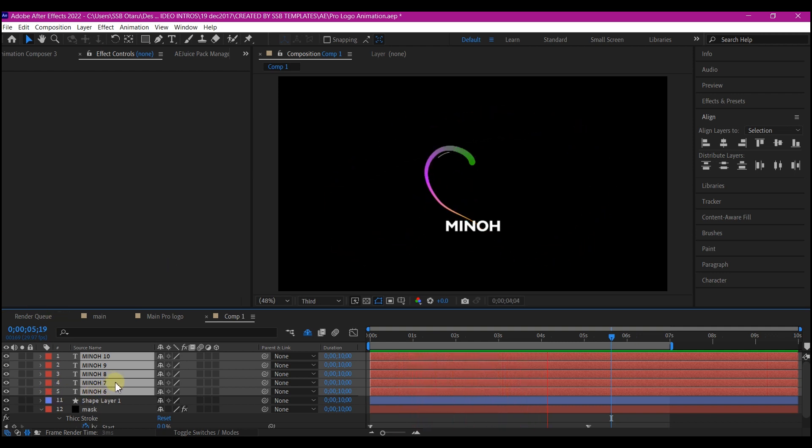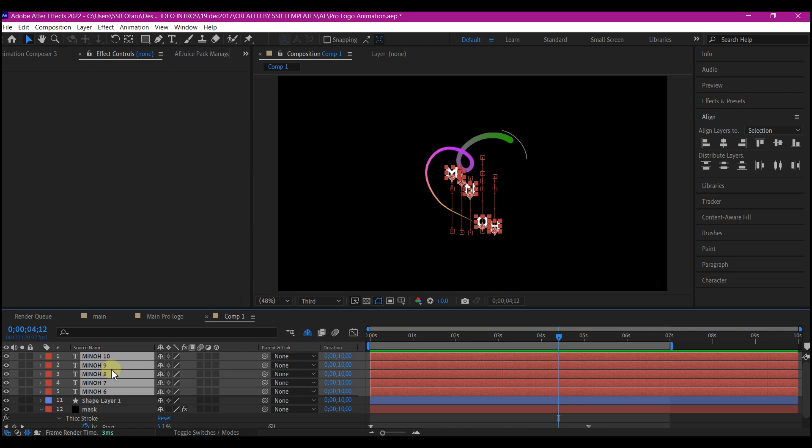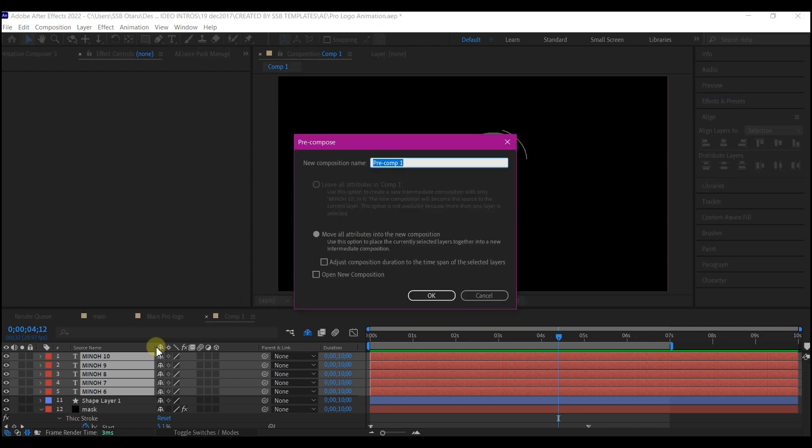So the next thing I'm going to do now is to select all the text layer and ctrl shift C on my keyboard to pre-compose. Make sure you move all attribute to the new composition and name this title. And then hit OK.